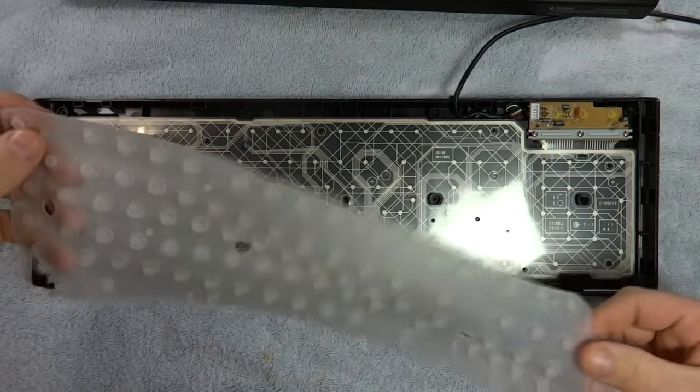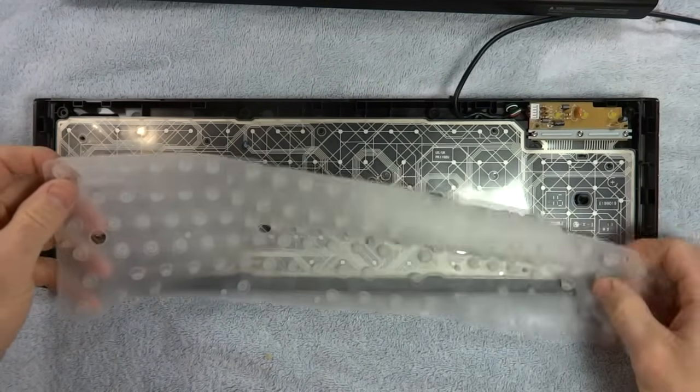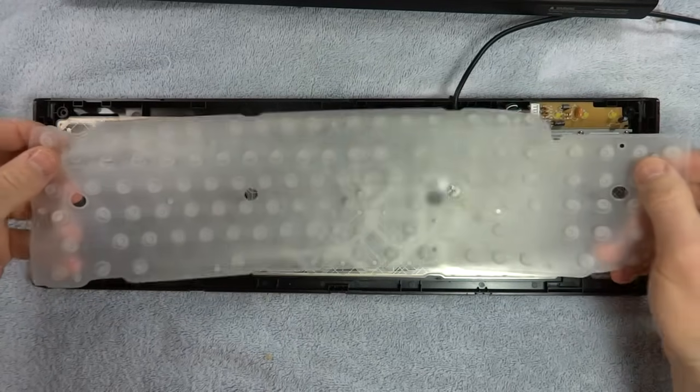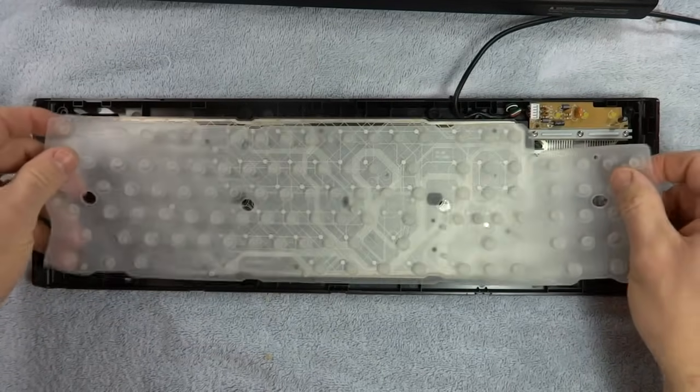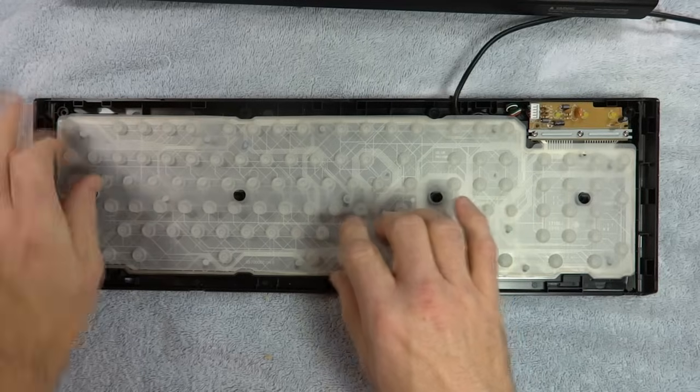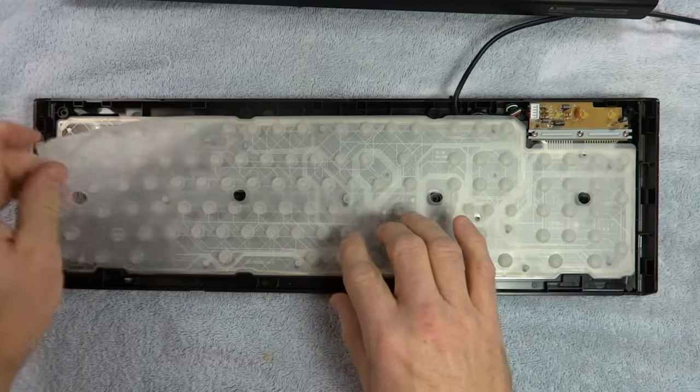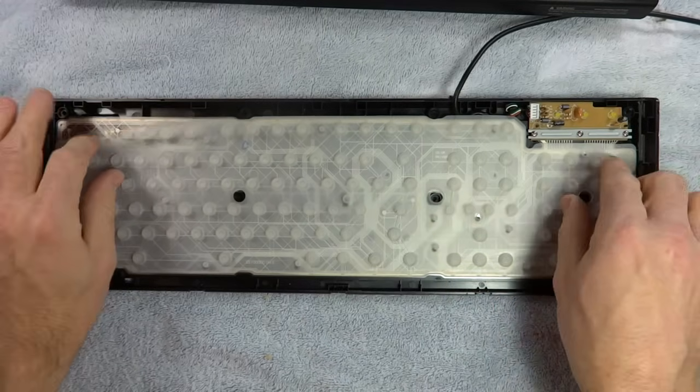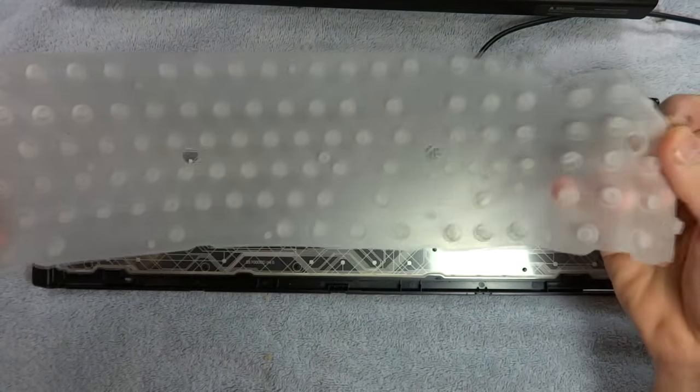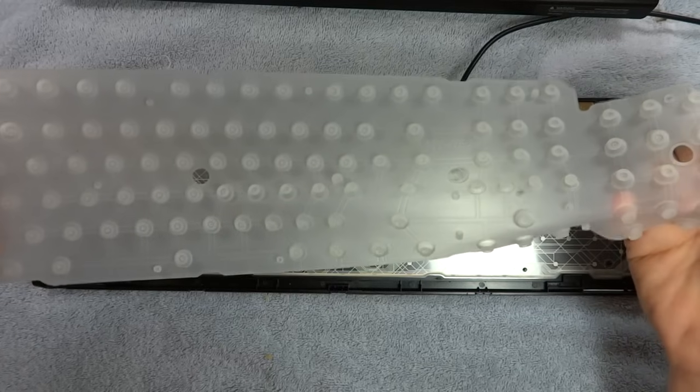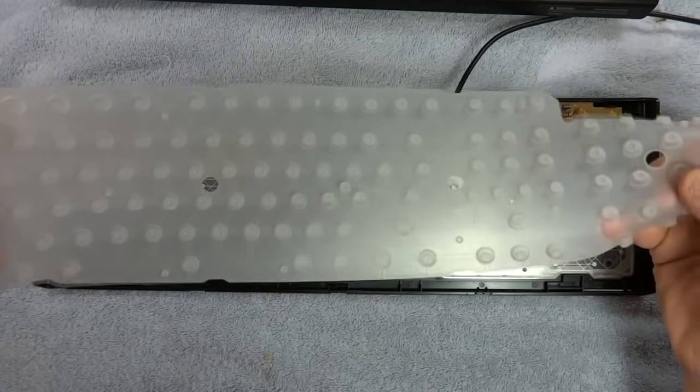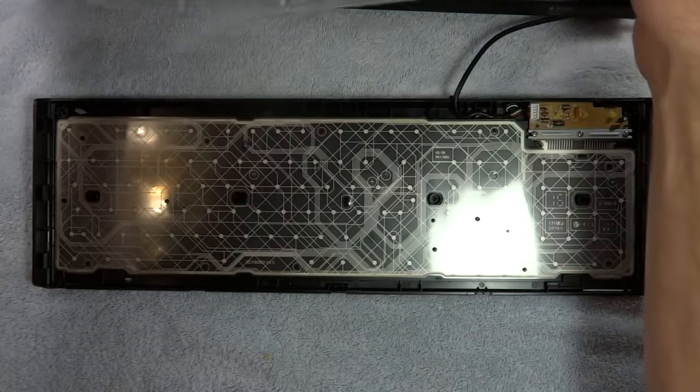If you spilled something on your keyboard, this will help protect the stuff from getting on the little circuitry stuff. But you can go ahead and take this and wash this off. Get any of the stuff off of that one.